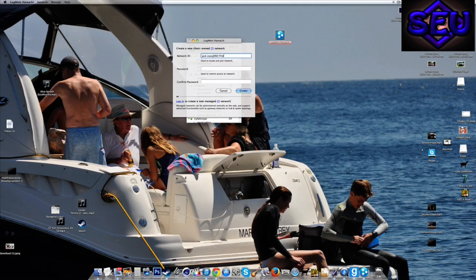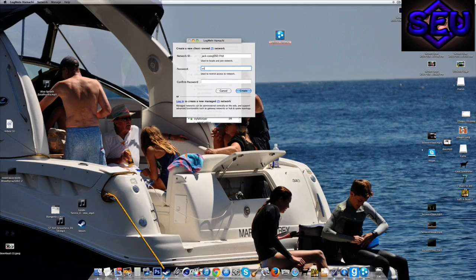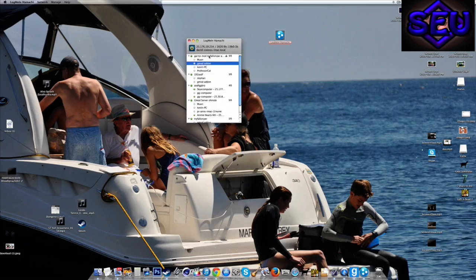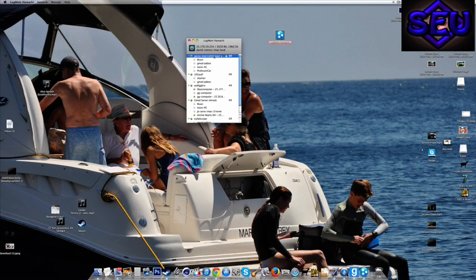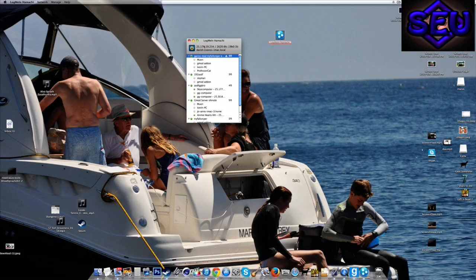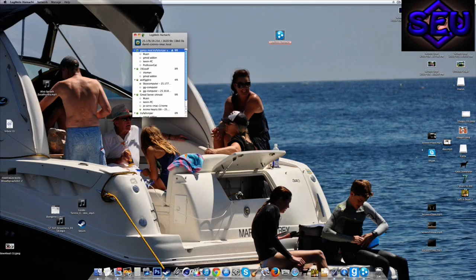Type in your network ID, just make up any name. So I'll just do Jack. And just make up any password, just typing random words. Then you create it and it will come up with the network ID that you called it. So I just named it Garry's Mod.